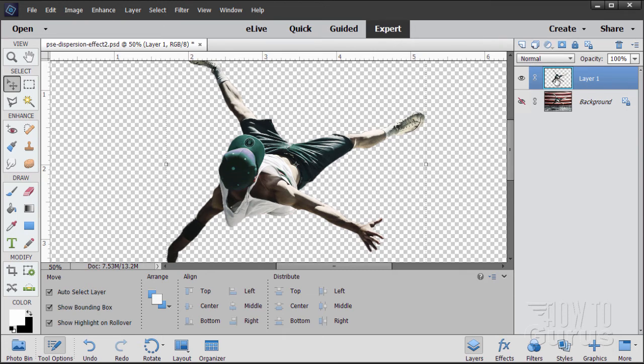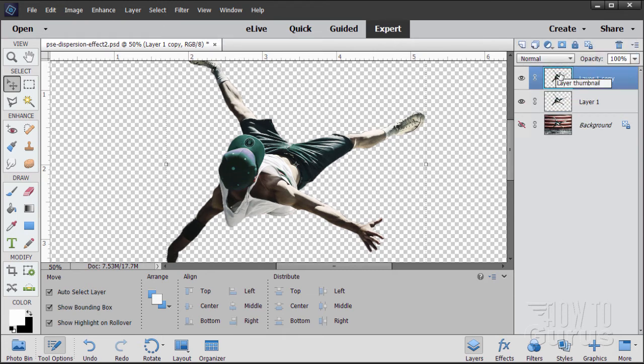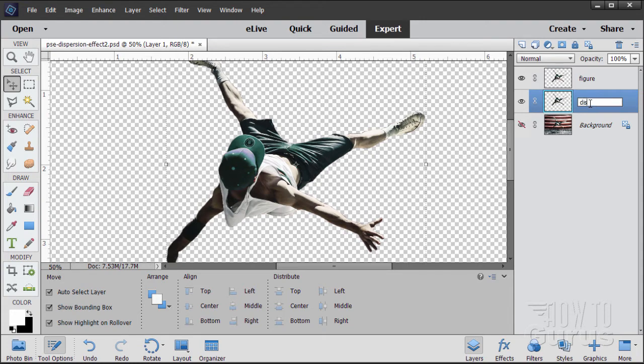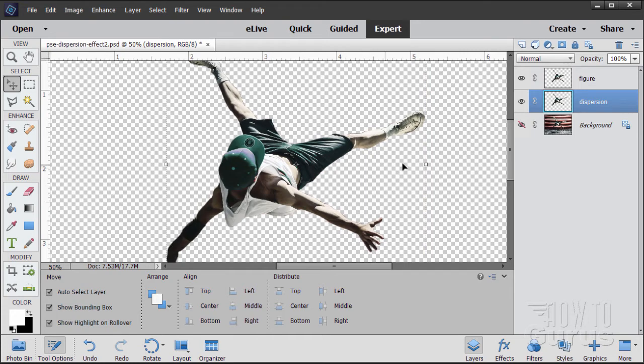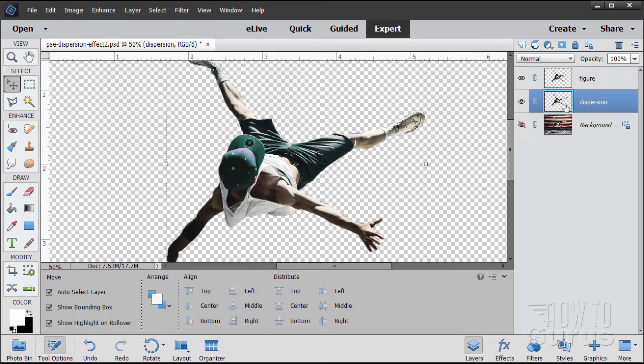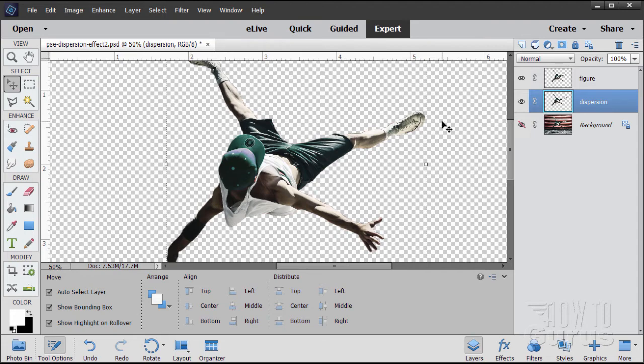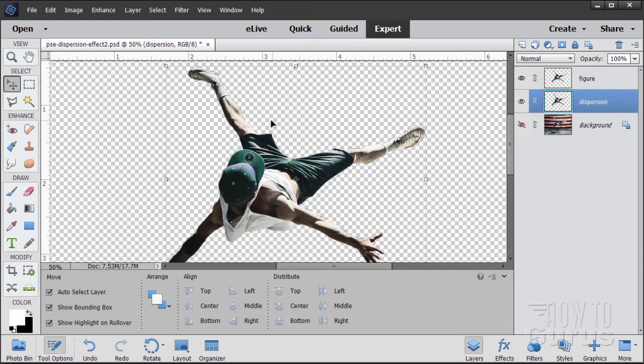Now that we have that, let's take this. Drag it up to a new layer. Let's rename these. The top one is going to be our figure, and the bottom one is going to be our dispersion. We're actually going to have two dispersion layers. We'll get the first one made first. Now we need to distort the figure and stretch it out. It will then be showing parts of that and hiding parts of the original using layer masks and brushes. The best way for this dispersion layer to stretch your figure out is to use the Liquify tool.